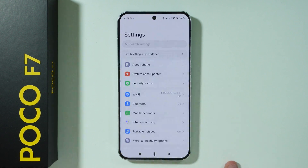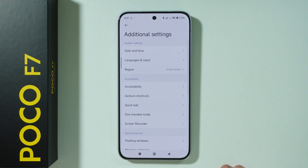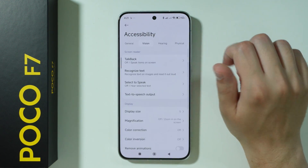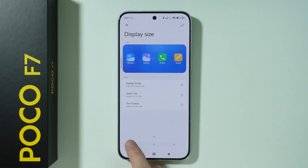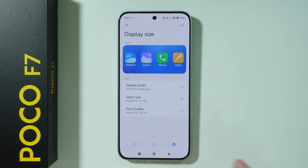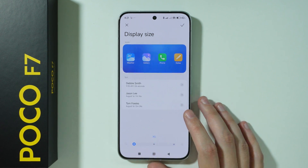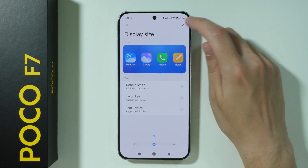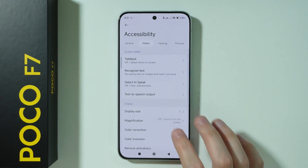The first option is to go to Settings, scroll down and go to Additional Settings, then go to Accessibility, switch to Vision, and over here we have Display Size. We can move left and right in order to make everything bigger or smaller. If you made any changes, press the check button in the top right corner to apply these changes.